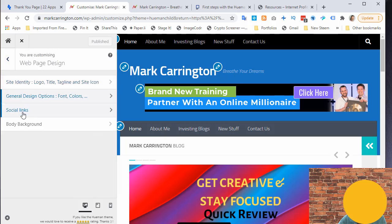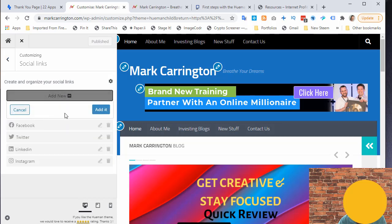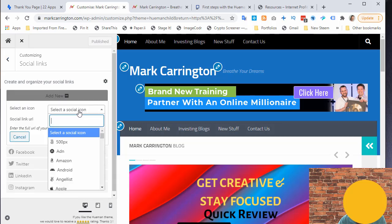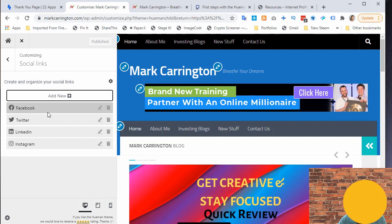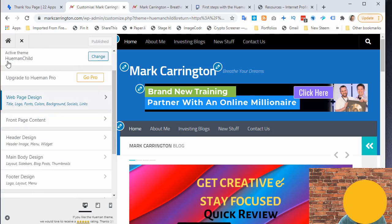Under Web Page Design there is a 'Social Links' button which lets you set up links for any of your social networks. It's a simple process — you click Add New, choose the icon (for example 500px, a photo site), and pop in the URL. That's set once and then automatically deployed across the site.